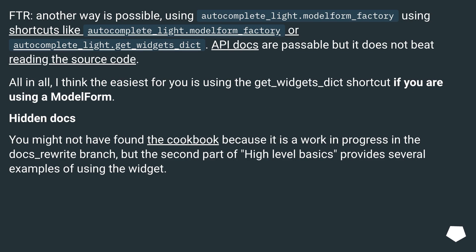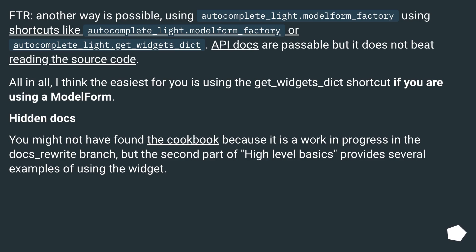Another way is also possible: using autocomplete_lite.modelform_factory. There are shortcuts like autocomplete_lite.modelform_factory or autocomplete_lite.get_widgets_dict. API docs are passable but it does not beat reading the source code.